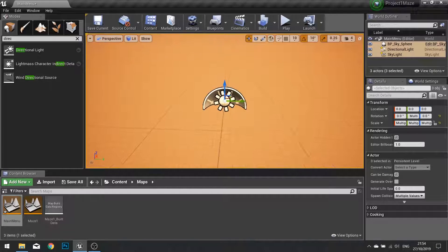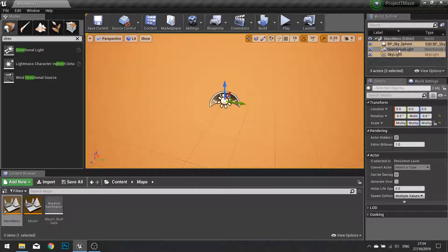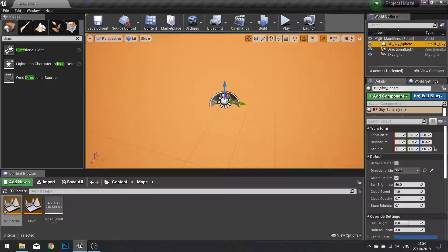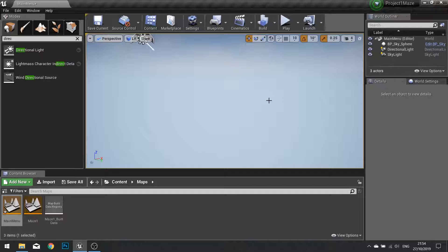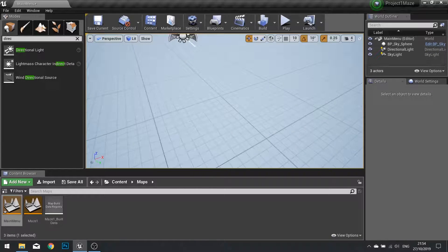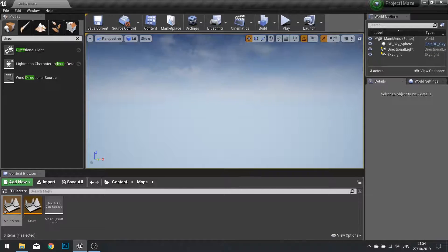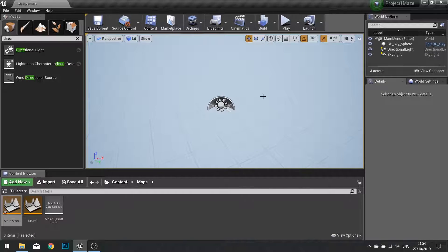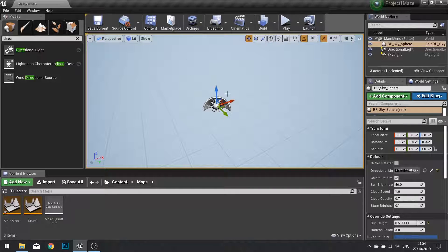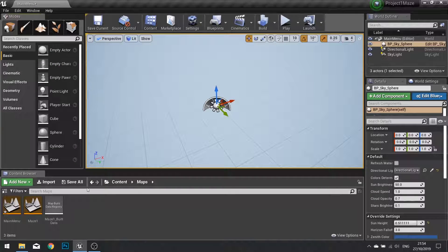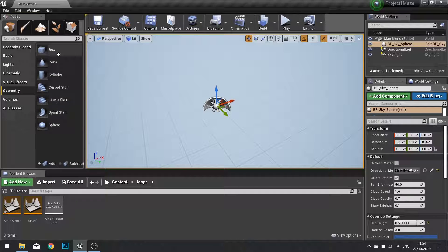I'm going to click on my sky sphere and turn it to use my directional light. So all this stuff is stuff we've done in the first chapter. So what we're going to do in here is we're going to build a little set for our main menu. So let's drag in a bit of geometry.